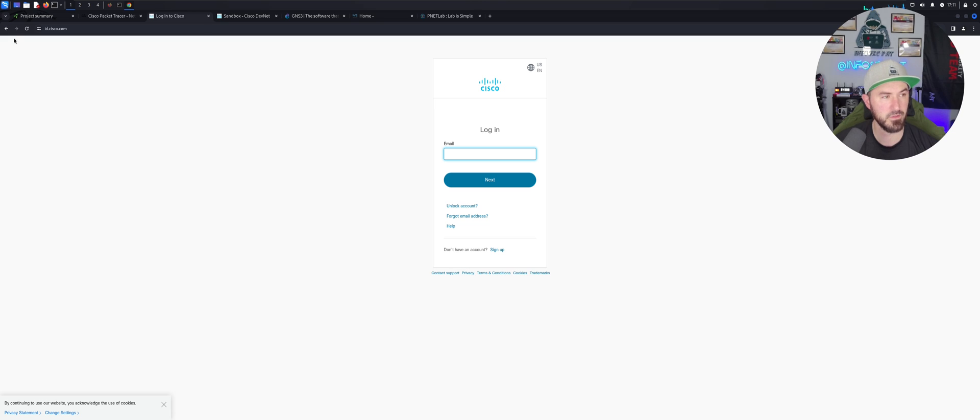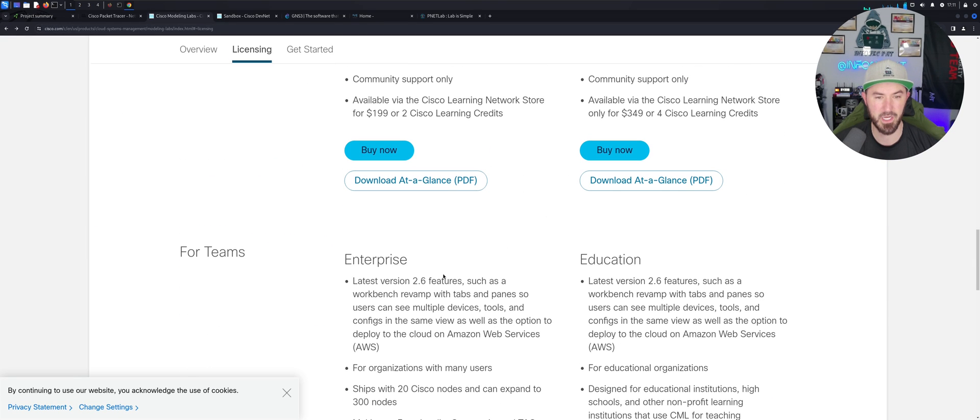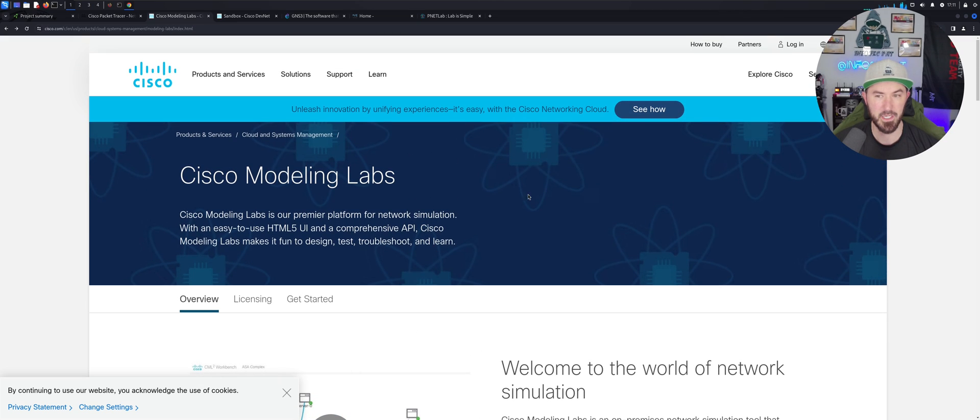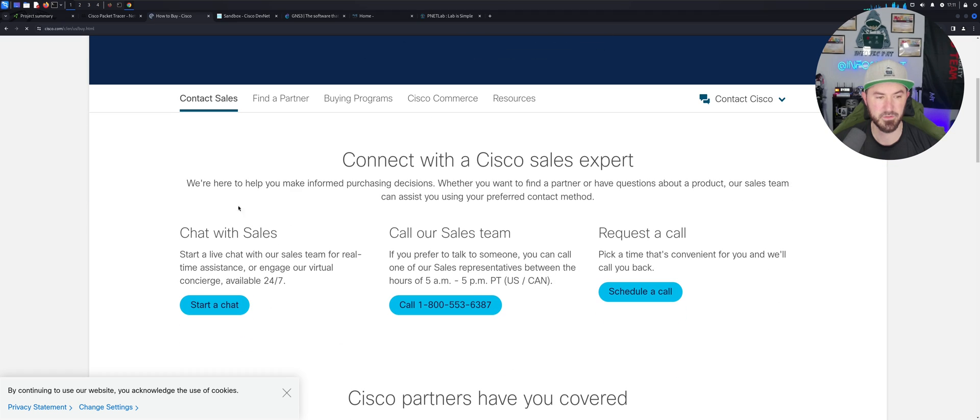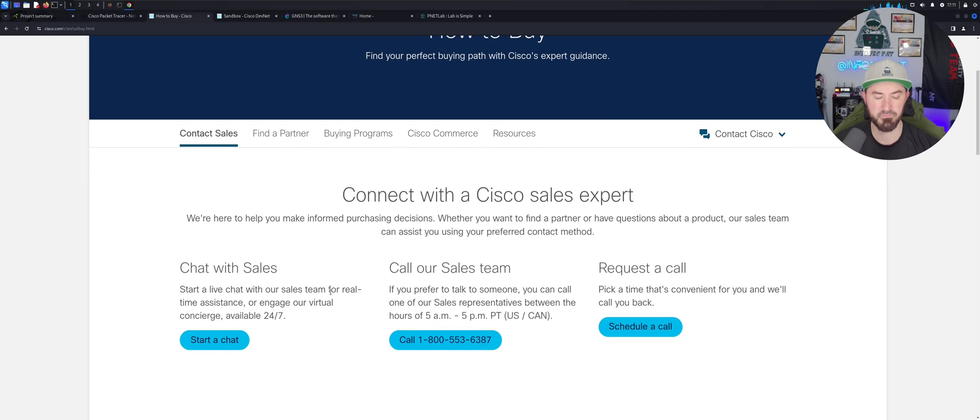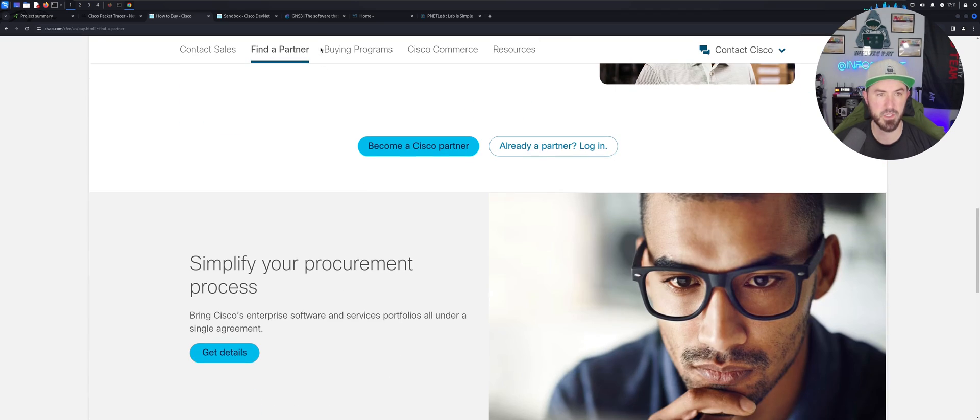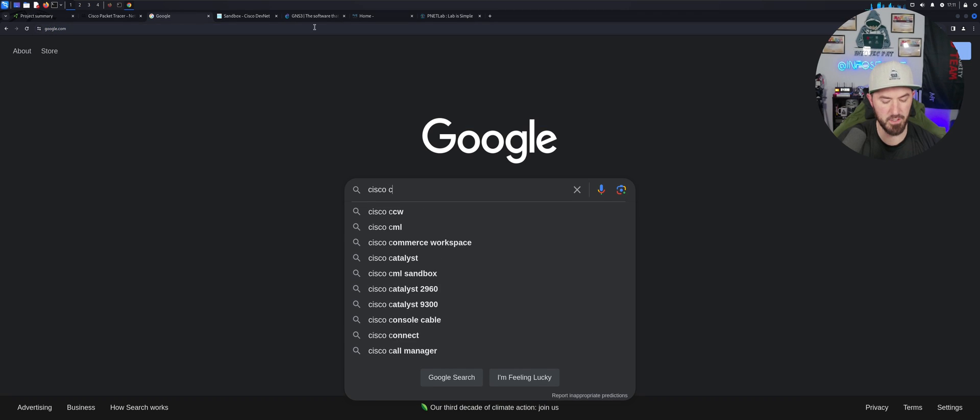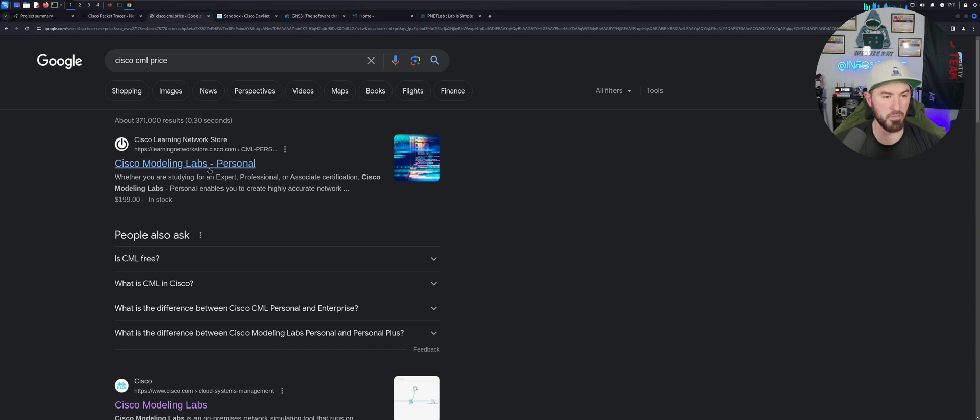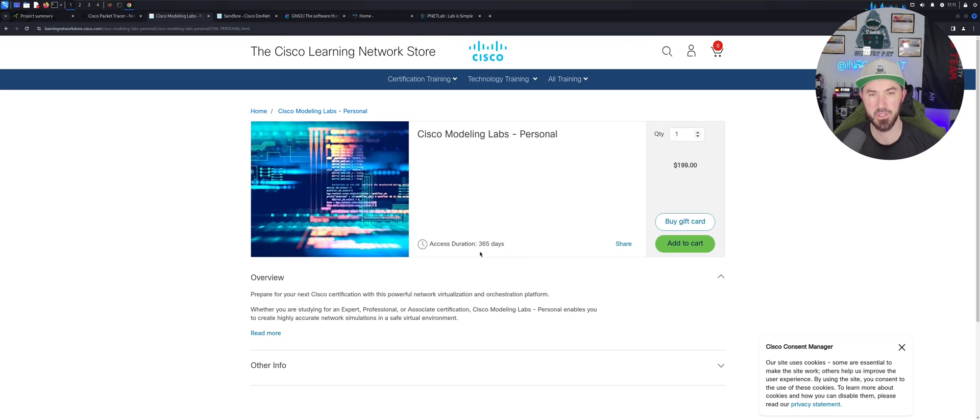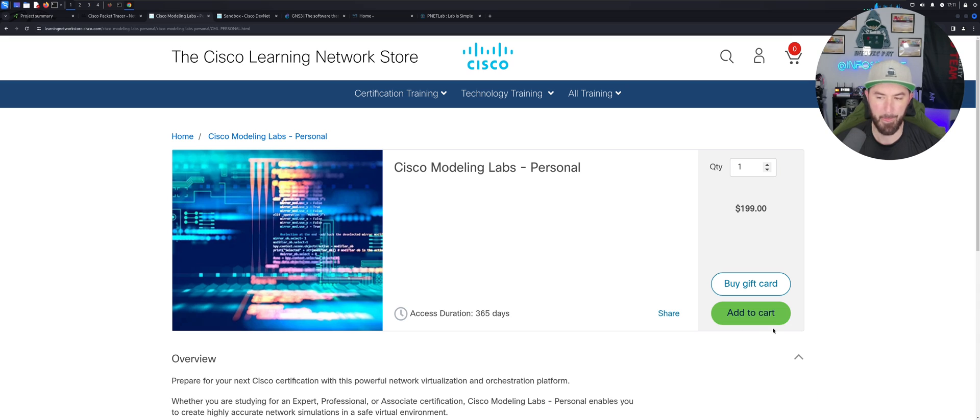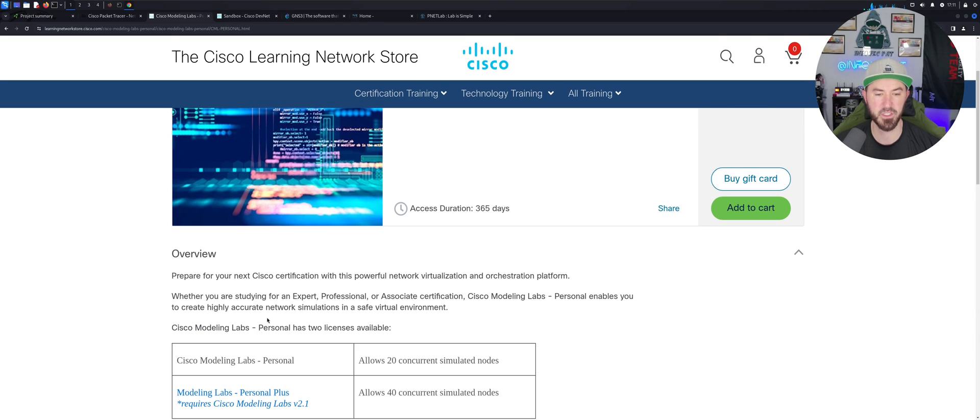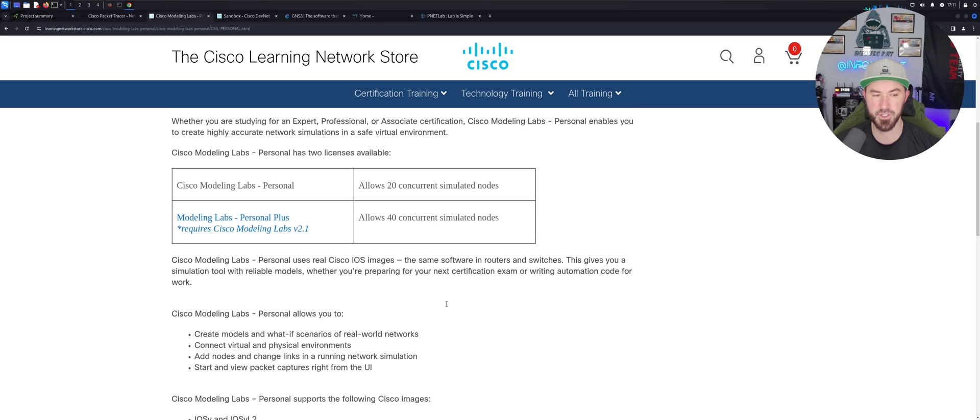I think it costs about 200 bucks unless they changed it. Let's go ahead and see how much it costs. How to buy. Man, you have to find a partner now. I thought you can just purchase this. When I did it, it was like 200 bucks. Let's just go to Google and just do Cisco CML price. All right, so I think it was like 200 bucks for the personal. There we go, bam. All right, so you can go right to Google, get the price. It's 200 bucks and you can add it to your cart.